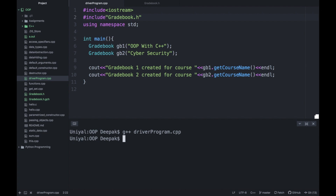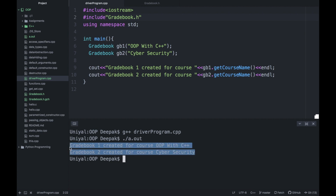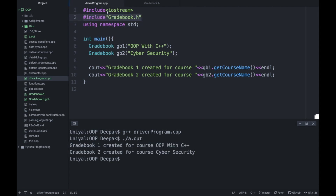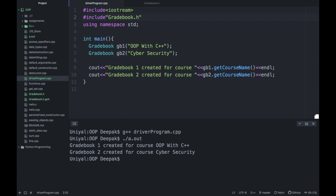After switching to double quotes and recompiling, it compiles successfully and produces an a.out file. Running a.out works correctly. The reason: when using angle brackets the compiler looks for the file in the standard directory. When using double quotes it first looks in the current directory, then falls back to the standard directory. Since our gradebook.h is in the current directory, angle brackets missed it. So always use double quotes when the header file is in the current directory.